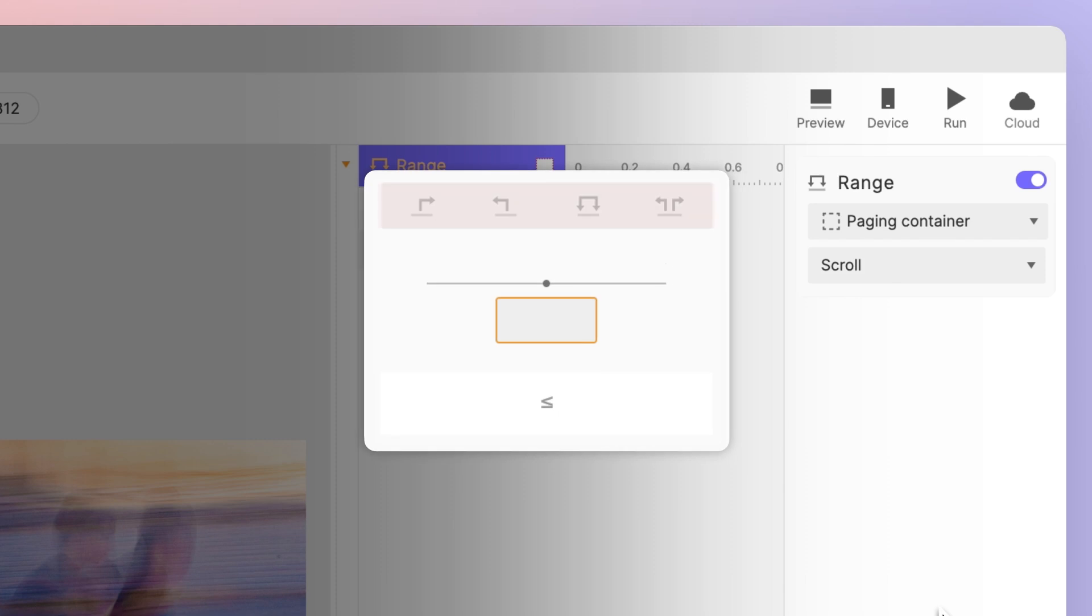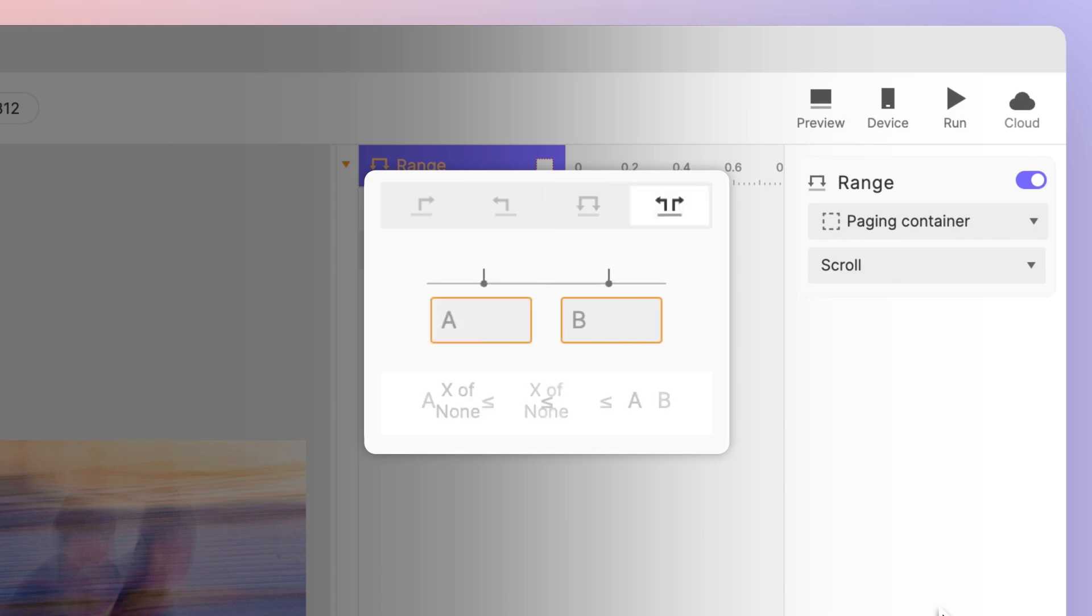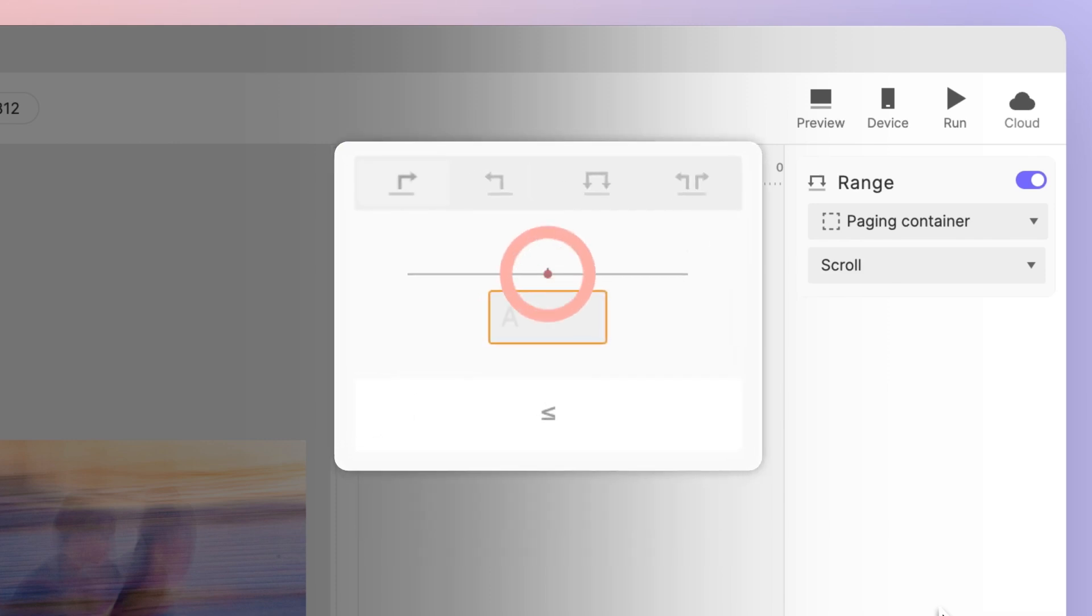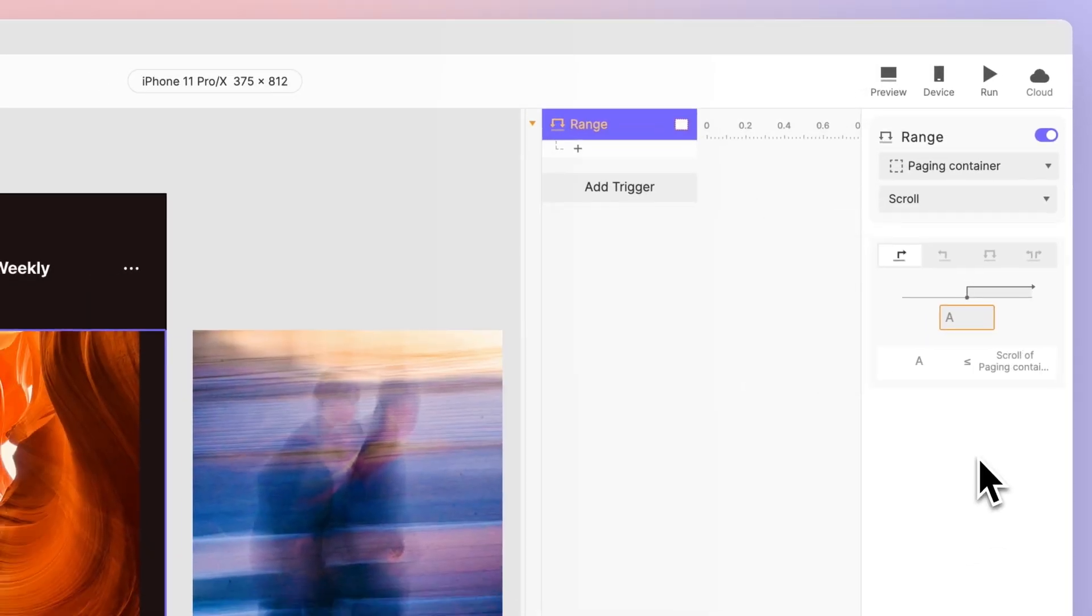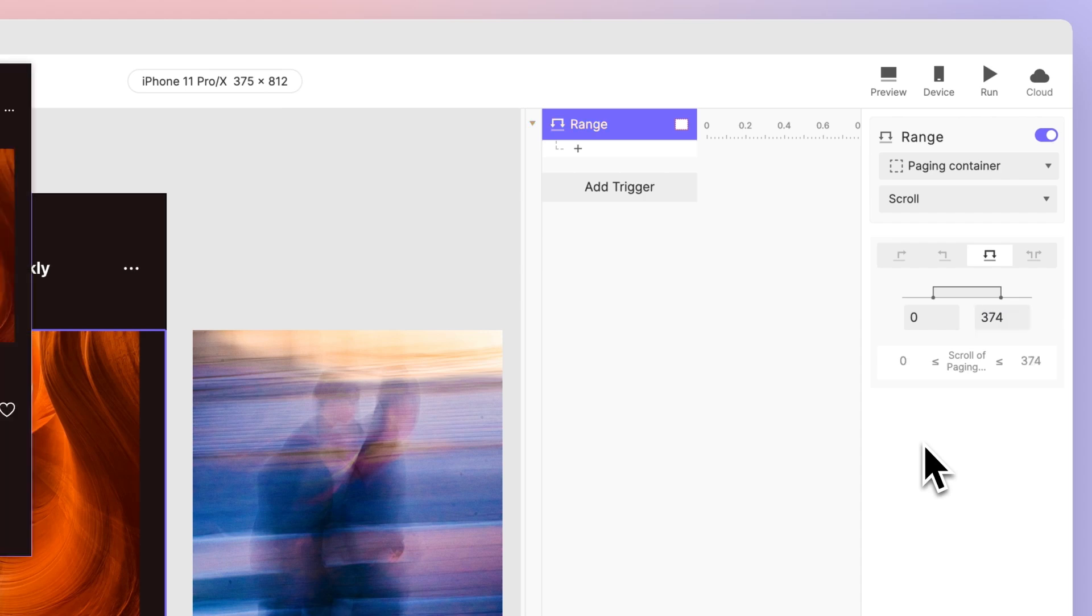The available options include: greater than or equal to, less than or equal to, between two values, and outside two values. Keep an eye out on the solid dot on the line—this means endpoint values are also included in the specified range. Let's set the range to when we're still on the first page: enter 0 to 374.